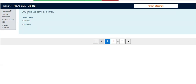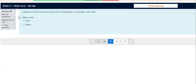500 ml is the same as 5 liters. Question 3.